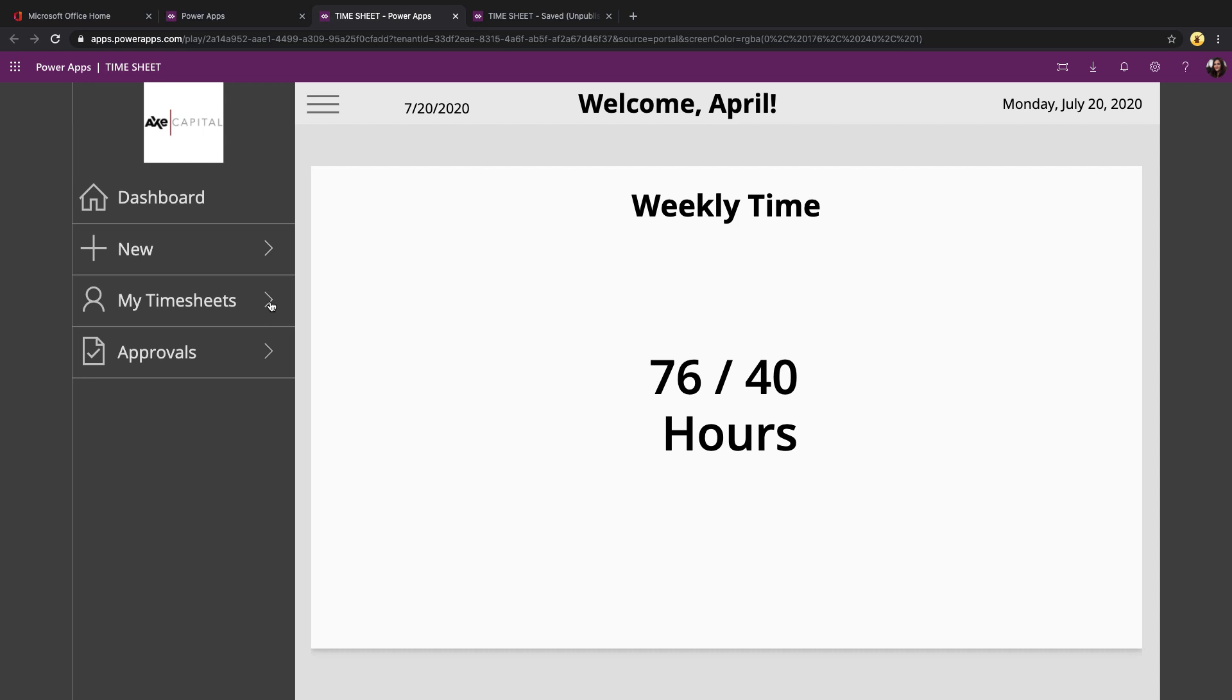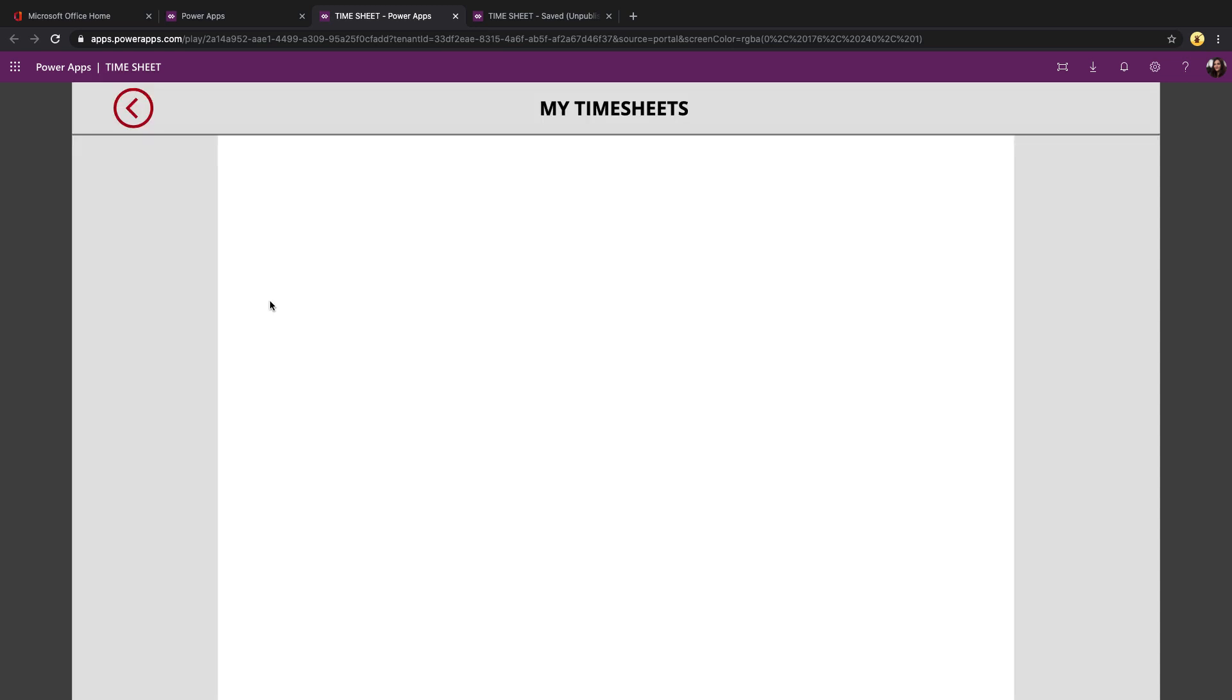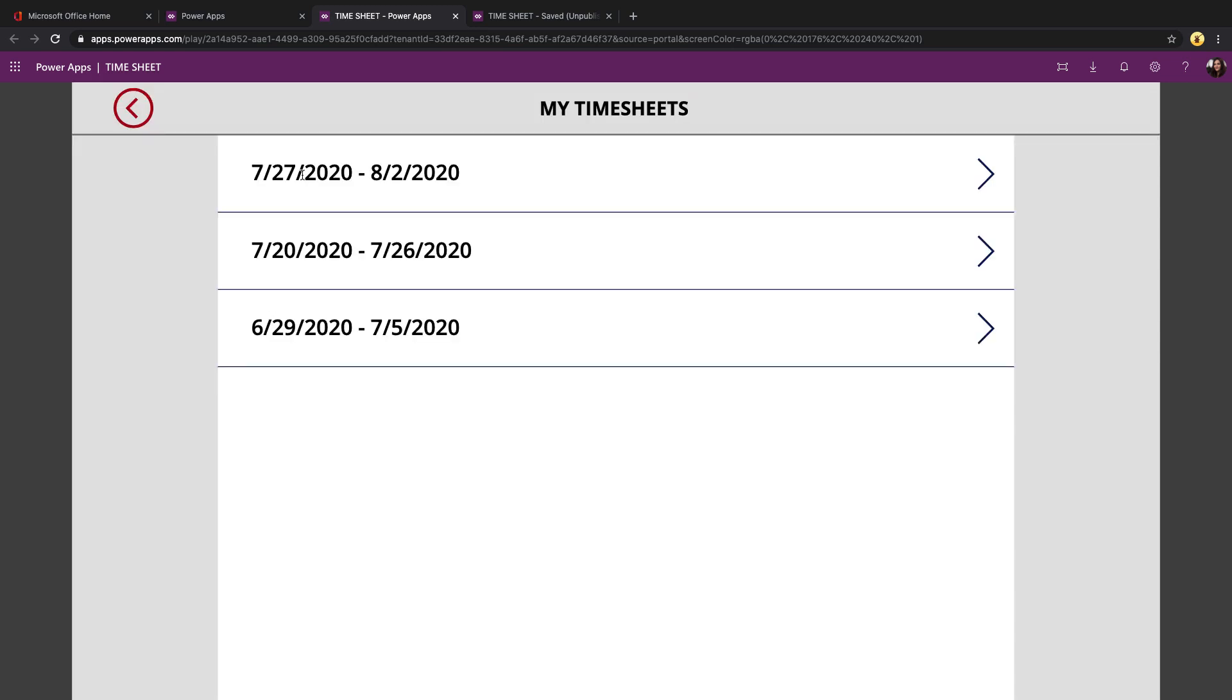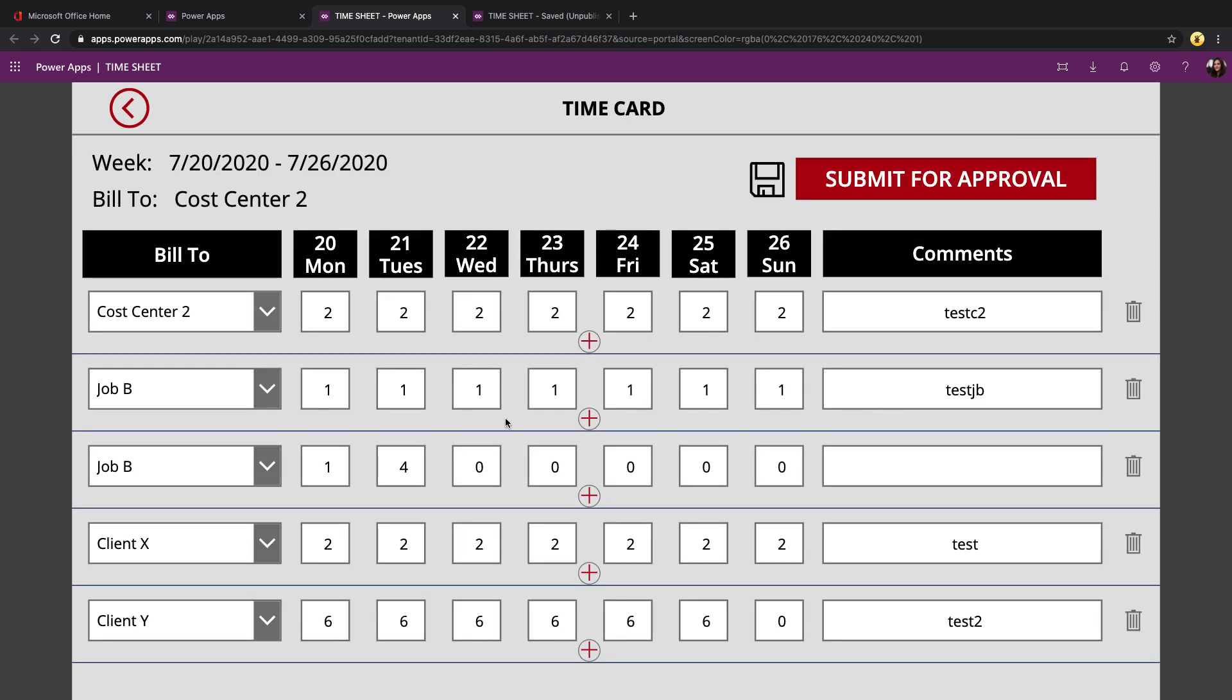And I can go back in via the my timesheet screen, select the week period that I want to edit. And it's going to get all of the time entries for that current week period that I have pending.